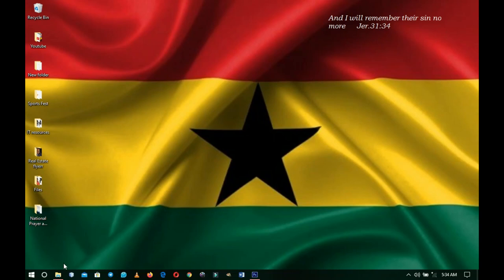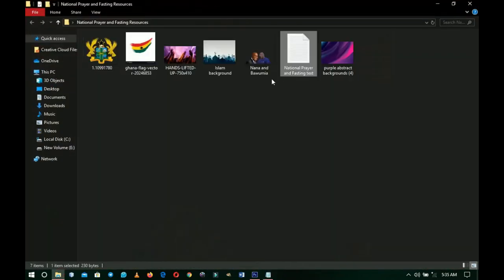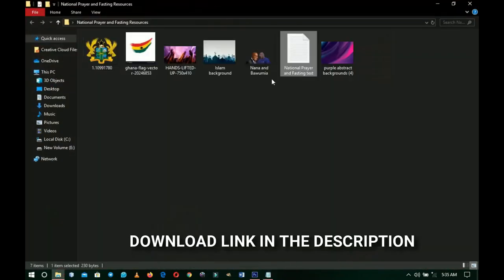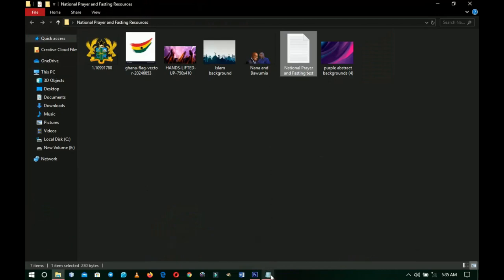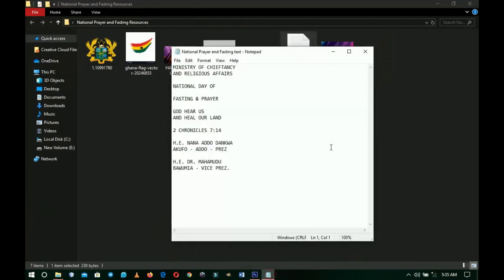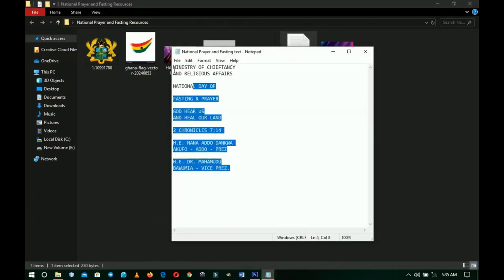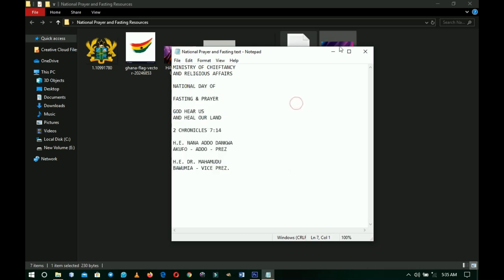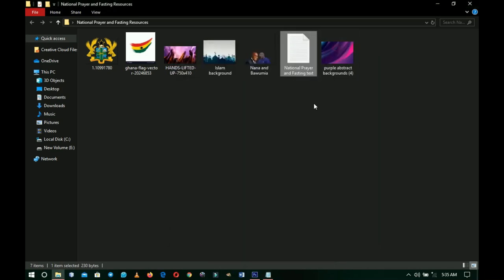I decided to share the tutorials with you. A link to all the resources that I used will be in the description. For clarity I've got the text over here as well, so I'm just copying and pasting them. Now let's head into Photoshop and get some things done.